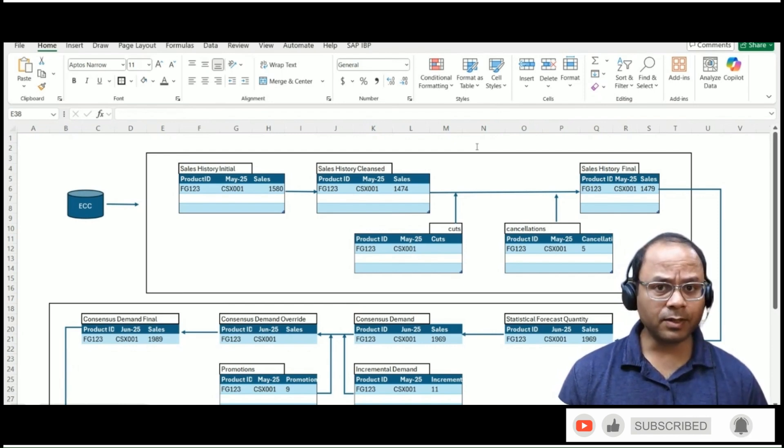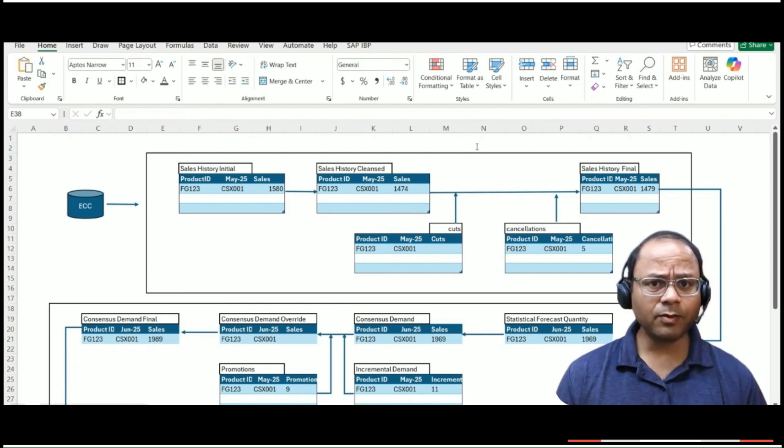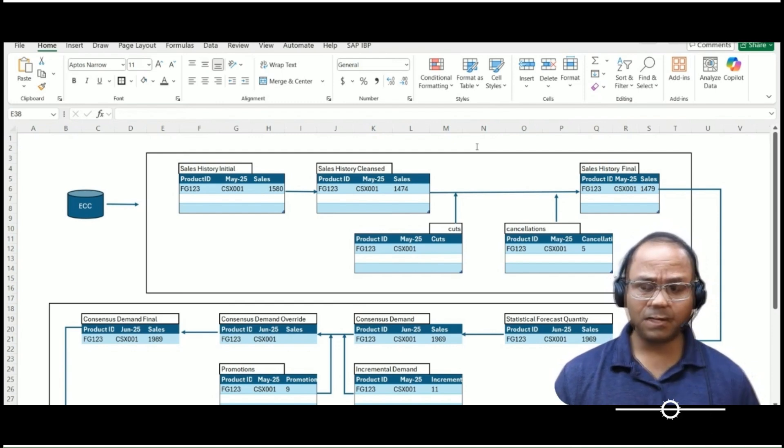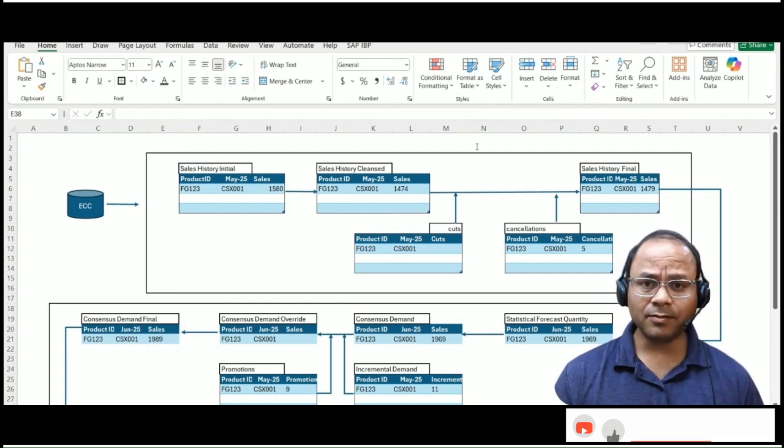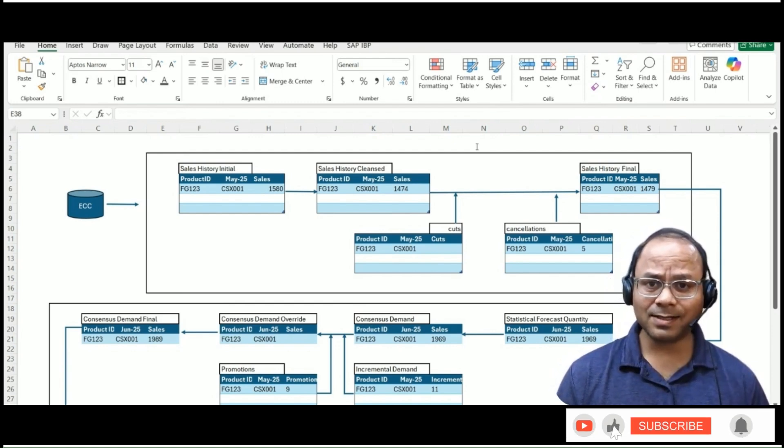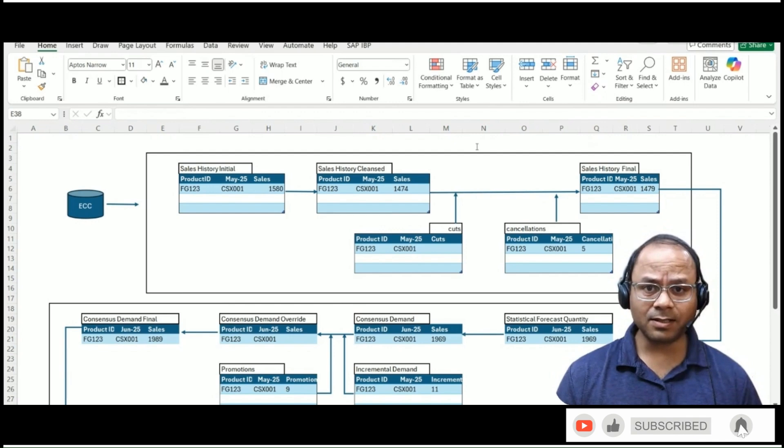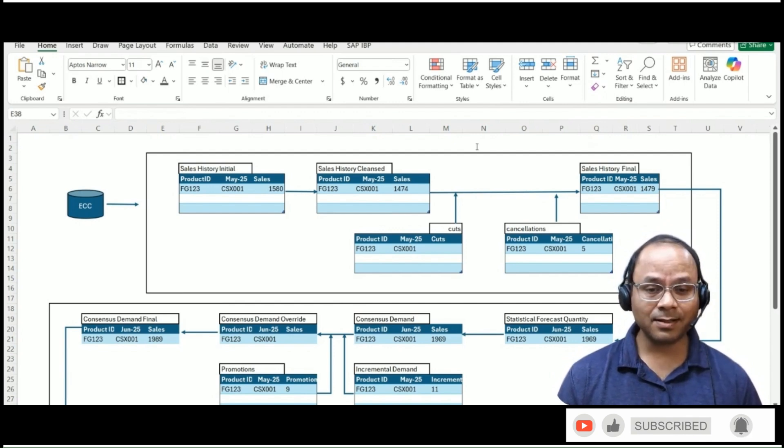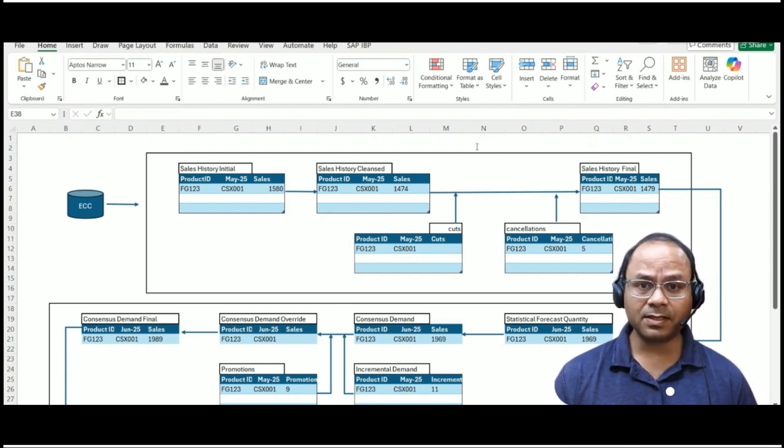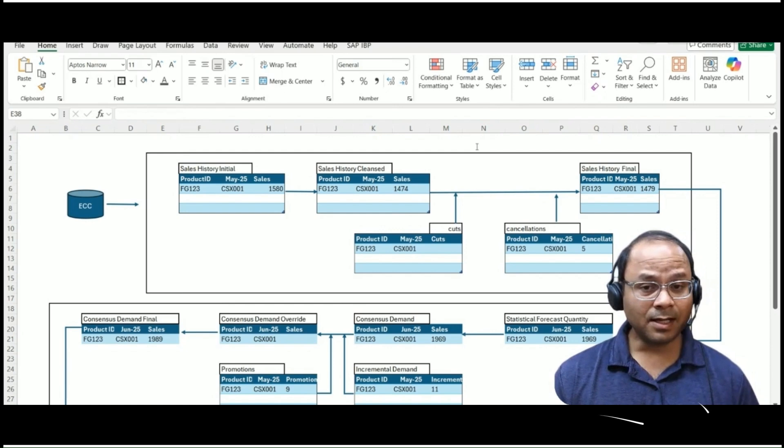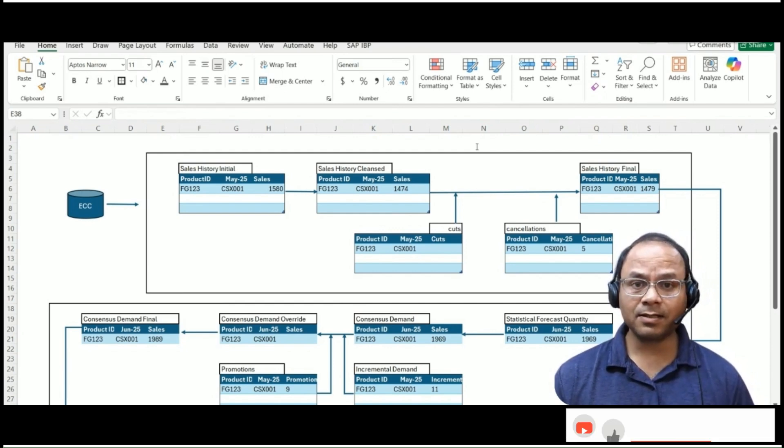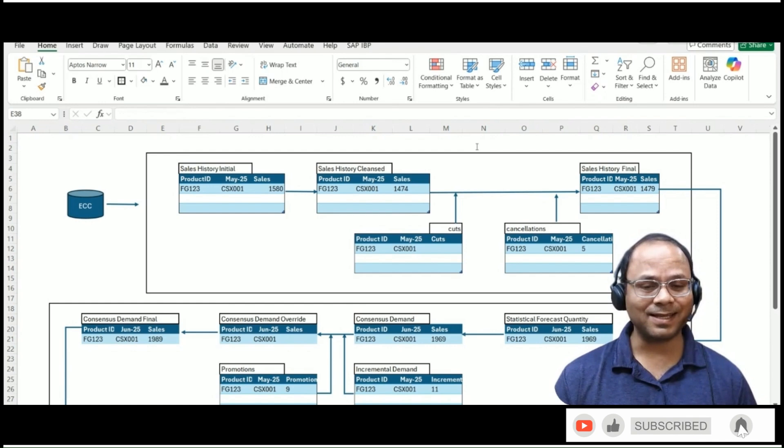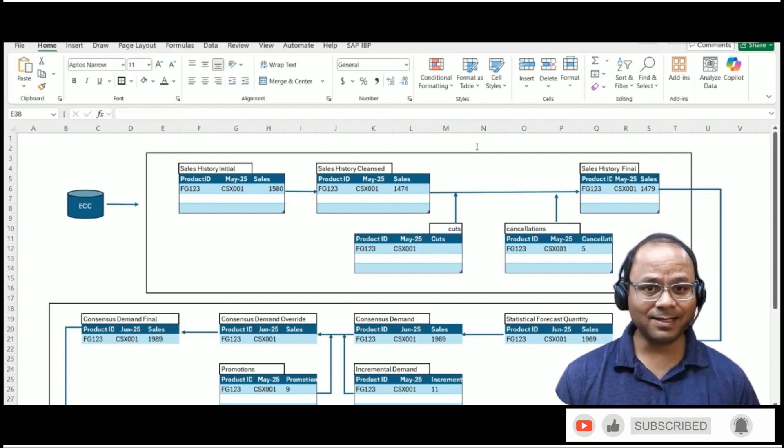In this workflow, we are going to follow the entire flow of the demand planning process step-by-step, starting from raw sales history, applying cleansing logic, running statistical forecasts, enriching the numbers with business insight, and finally arriving at a consensus forecast that feeds into the broader IBP planning cycle. Let's begin.